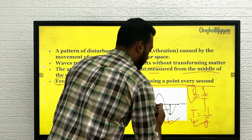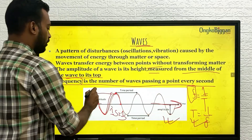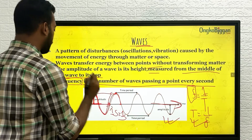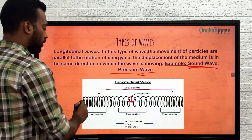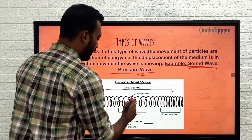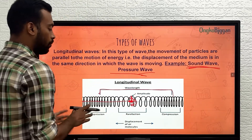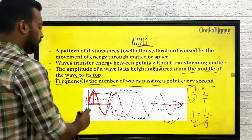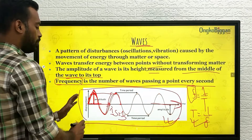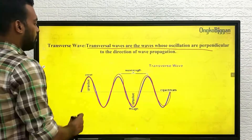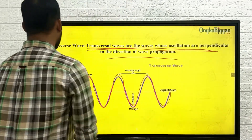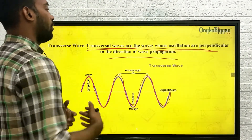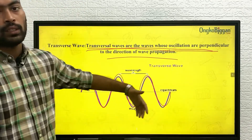The direction is this way, and the wave is moving up and down — perpendicular to that direction. In the case of longitudinal waves, the wave moves parallel to the direction. If the direction is like this, the wave moves parallelly along it. In the transverse wave, it moves perpendicularly. This is the difference between transverse waves and longitudinal waves — waves travel in both of these forms.